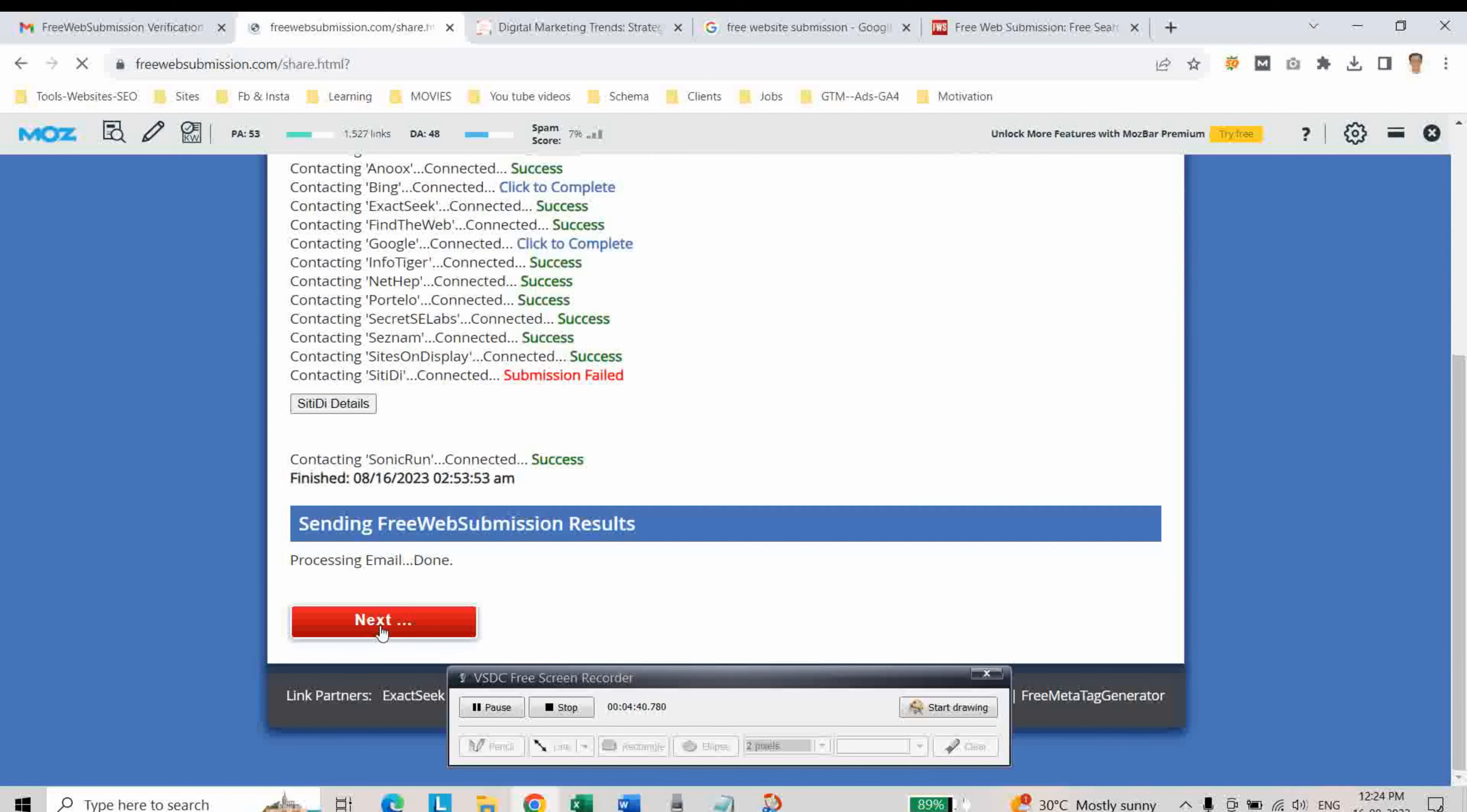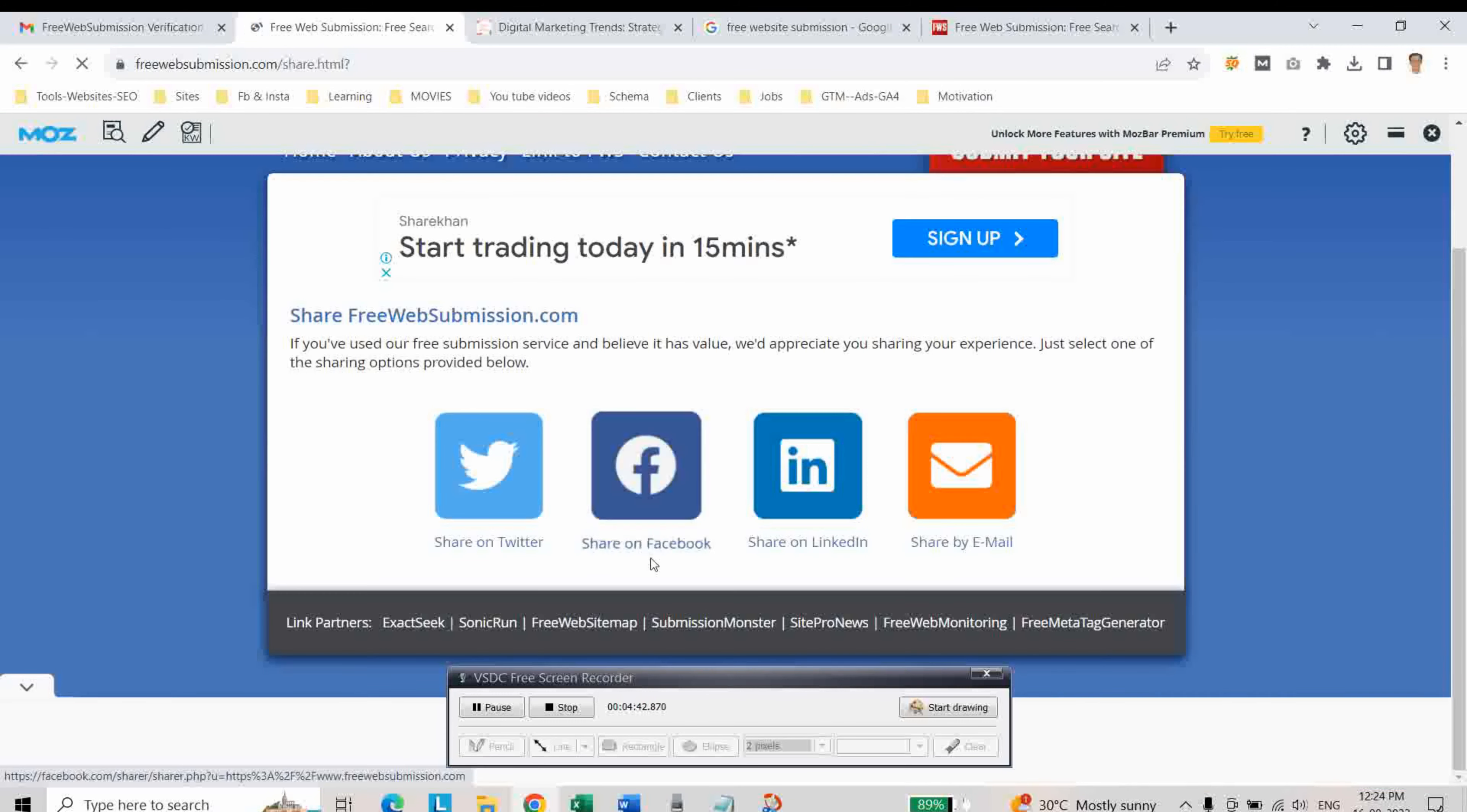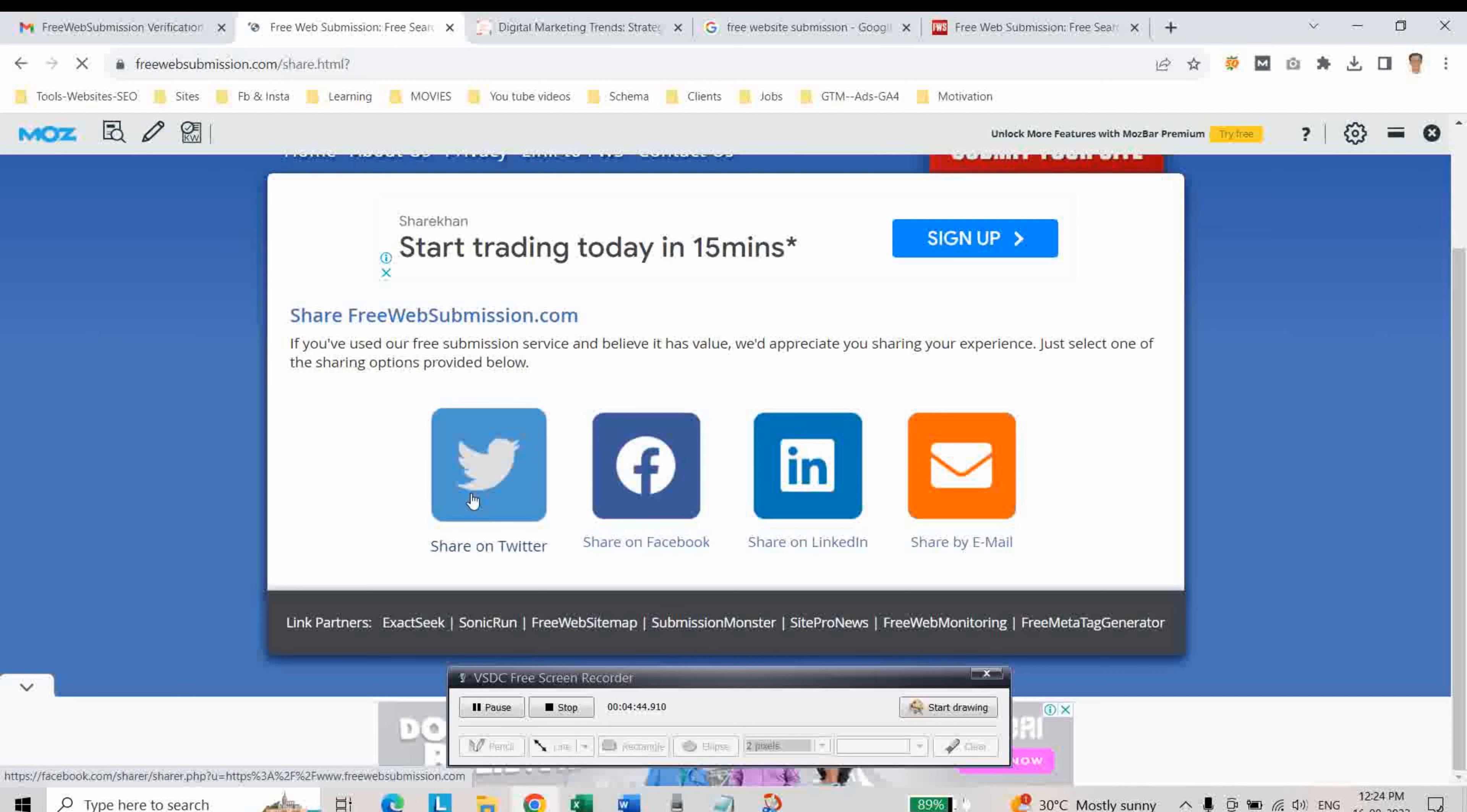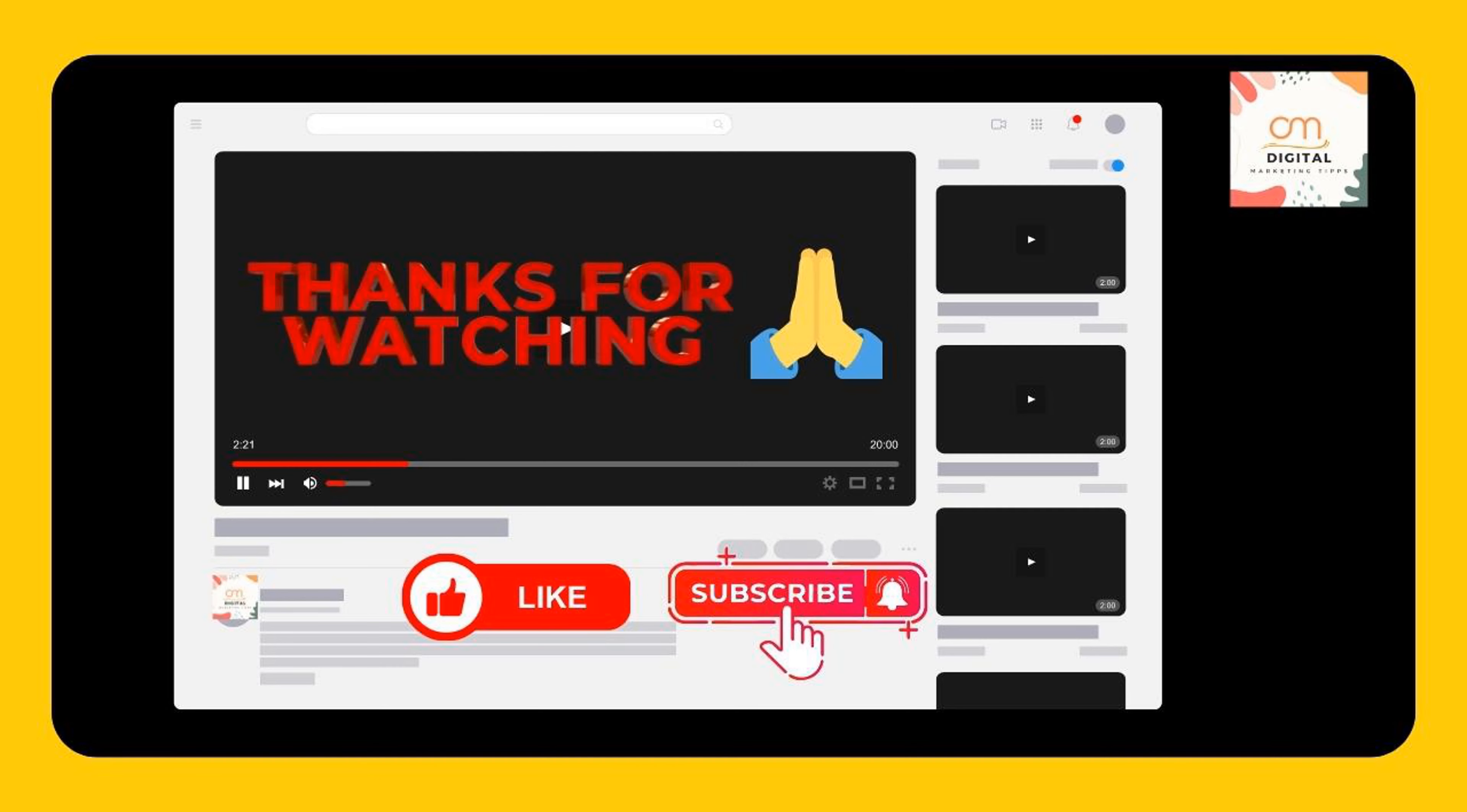And click on next. So in this way you can submit your website to top 50 search engines and get great traffic to your website. If you found this video helpful, please like, share and subscribe to our channel. Take care, bye!